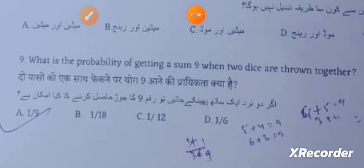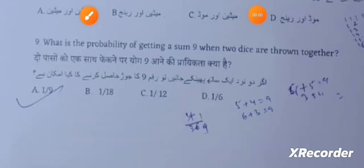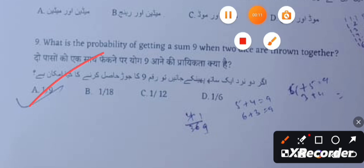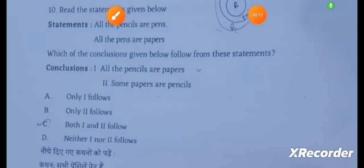Question 9: What is the probability of getting a sum of 9 when two dice are thrown together? The total number of possibilities is 36. The total number of favorable outcomes is 4: those are 3-6, 6-3, 4-5, and 5-4. So the probability is 4/36, which equals 1/9.